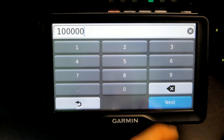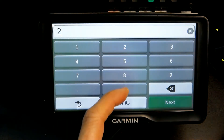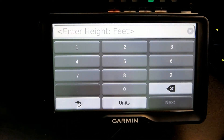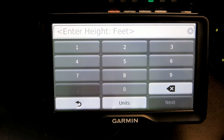You click Next. It asks how much your truck weighs — I'm not sure of the exact average, but let's say 20 tons. Click Next. Now it's asking for the height of your truck.